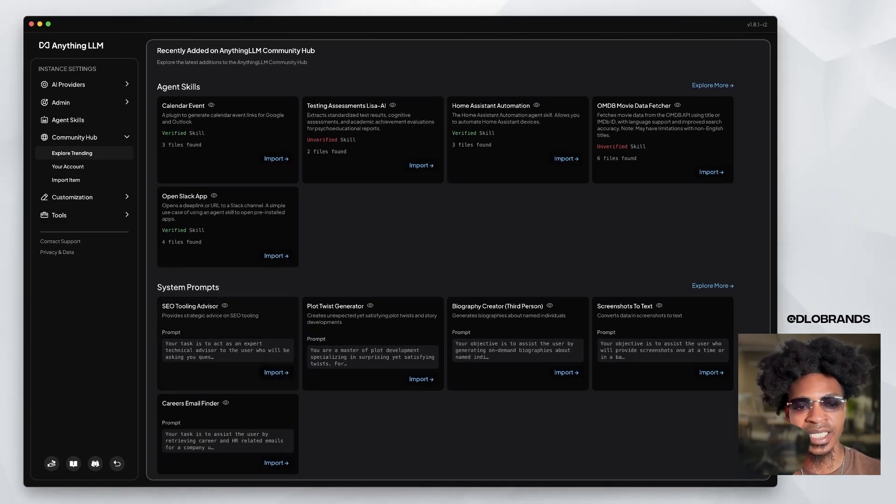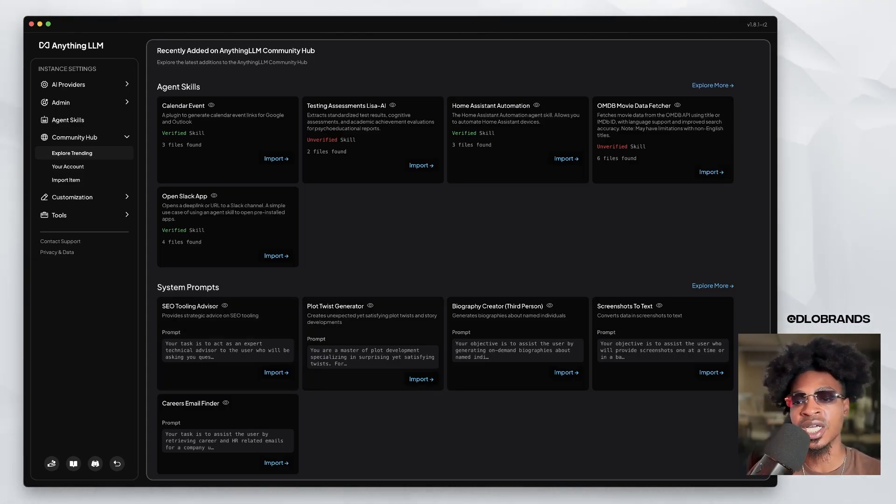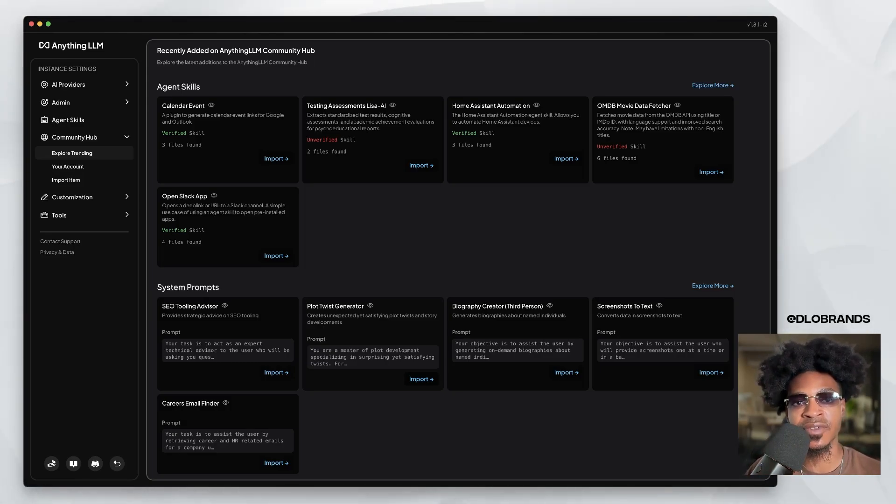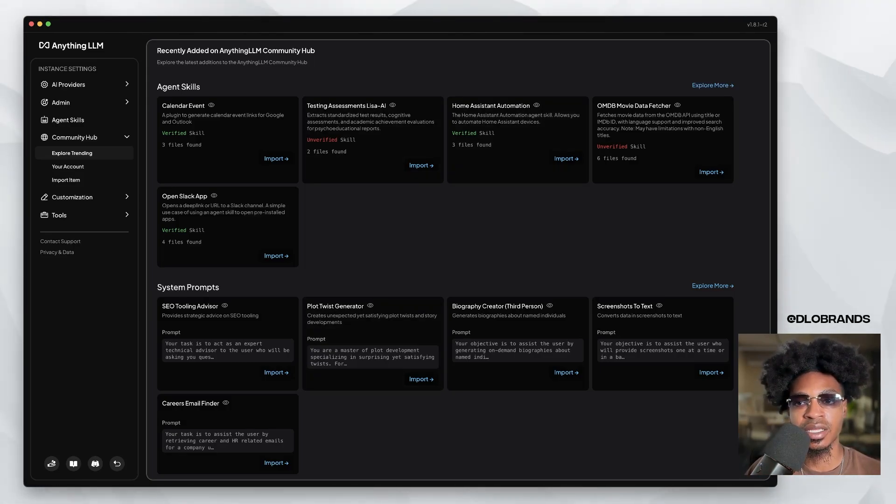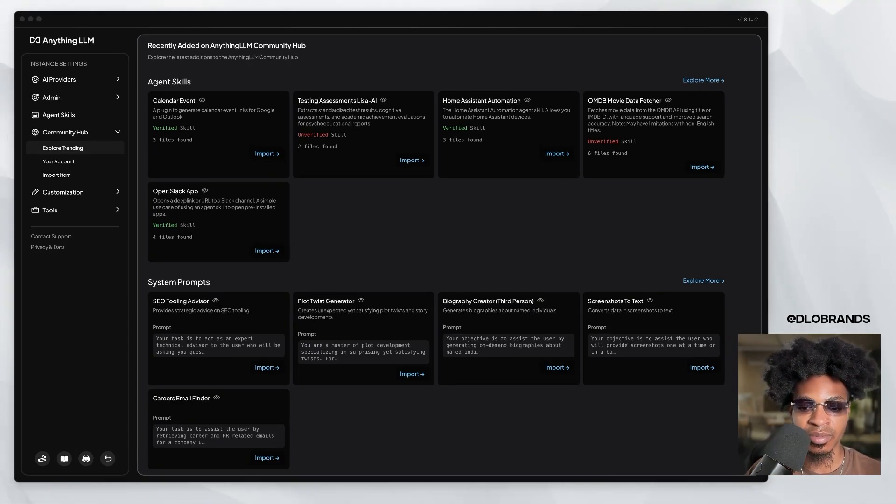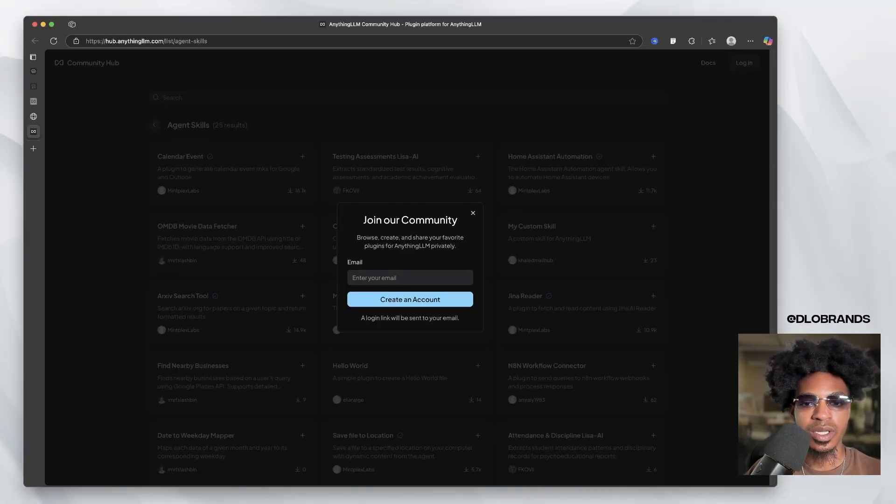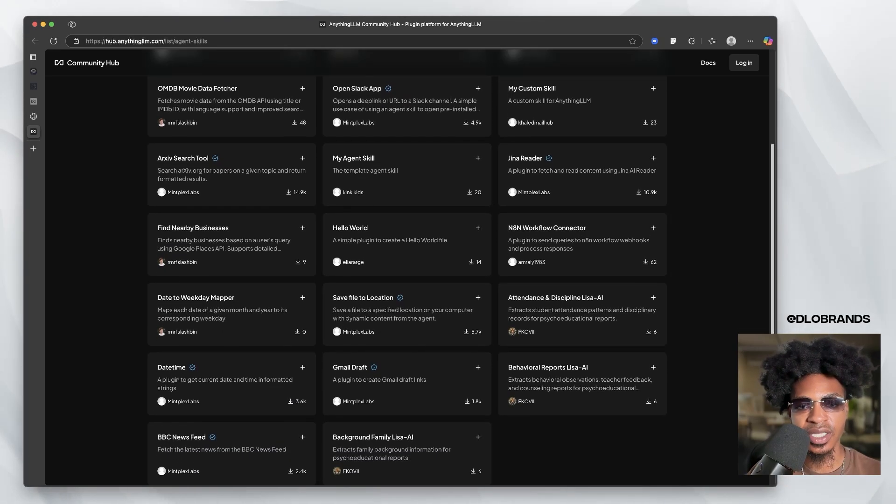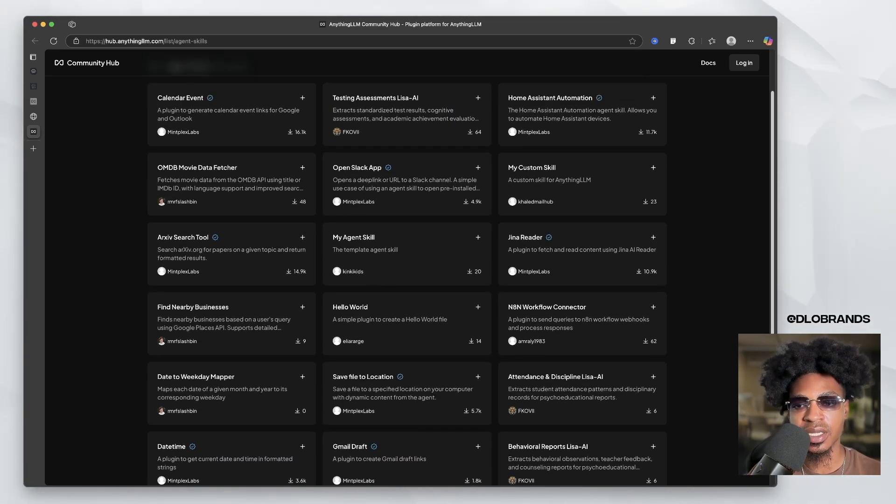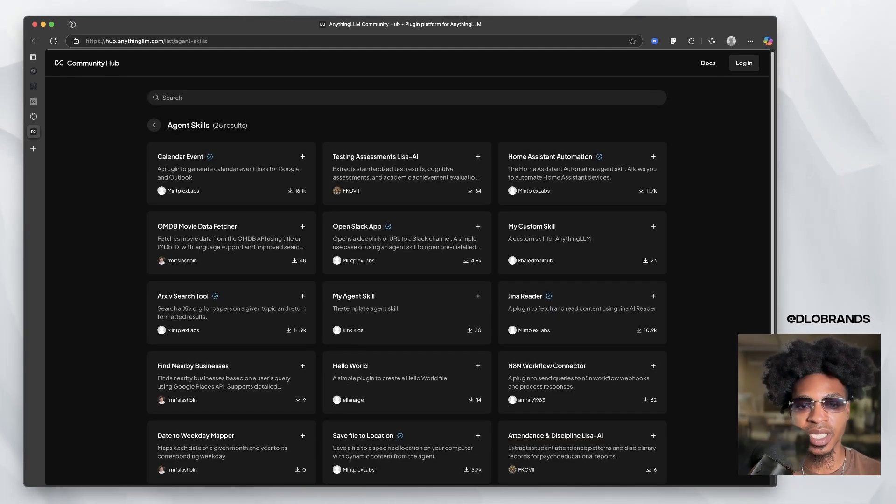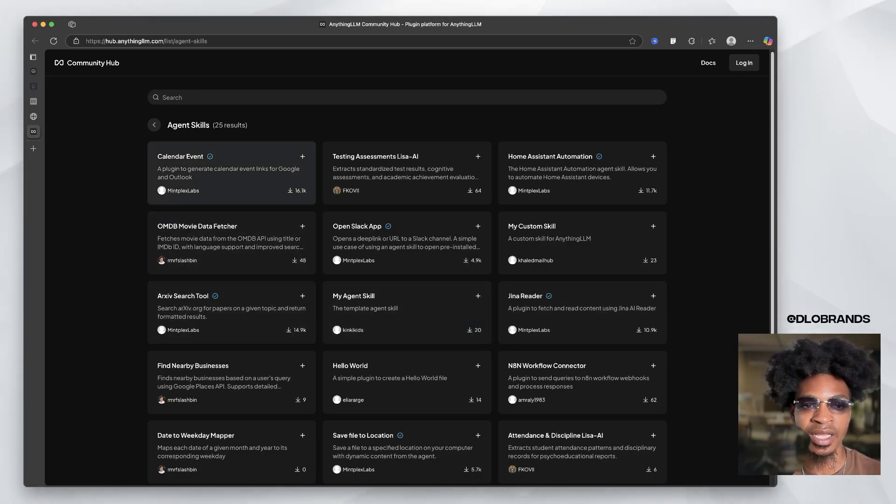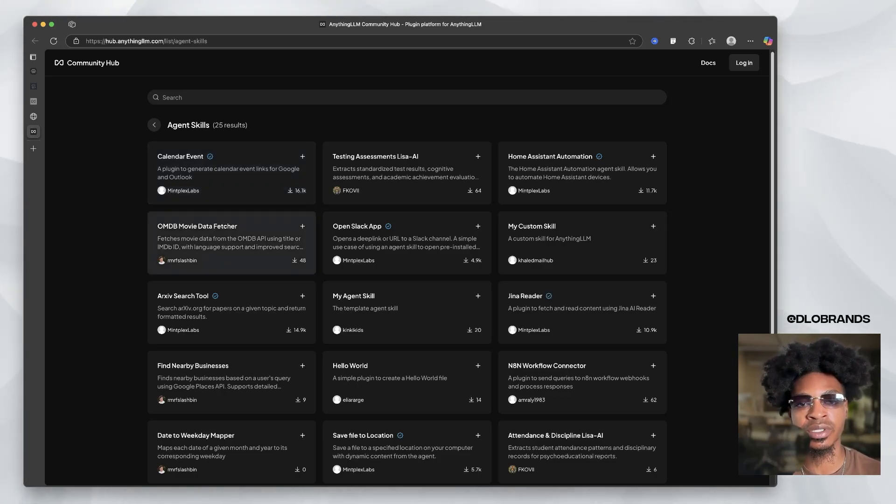MCP servers, community hub, explore trending calendar event. So we have kind of like an explore page of agent skills and system prompts. Your task is to act as an expert technical advisor to the user who will be asking you questions, SEO tool advisor. So this is really cool. You don't have to start completely from scratch. You can just go inside of the community hub and look at all of these agent skills.